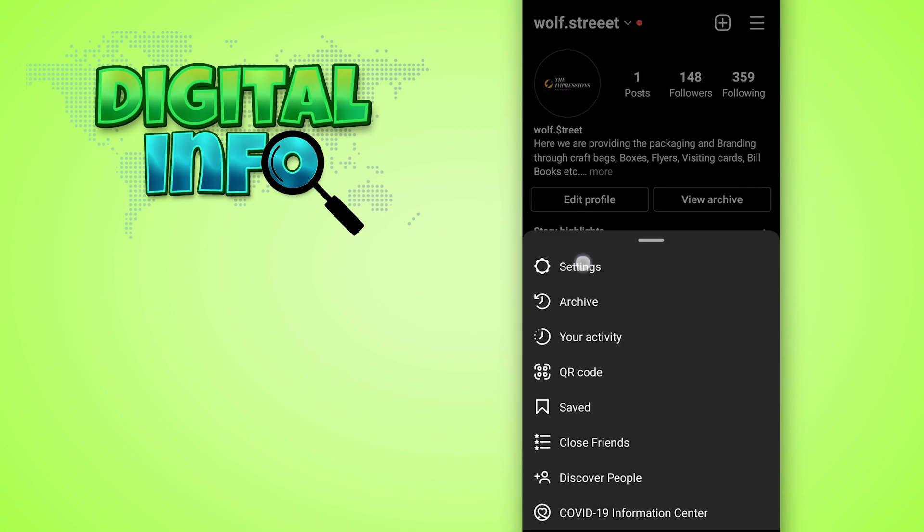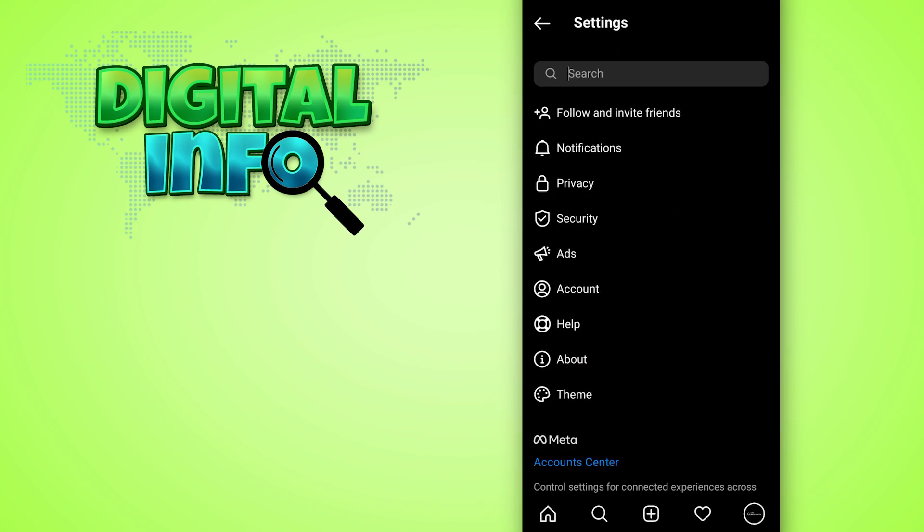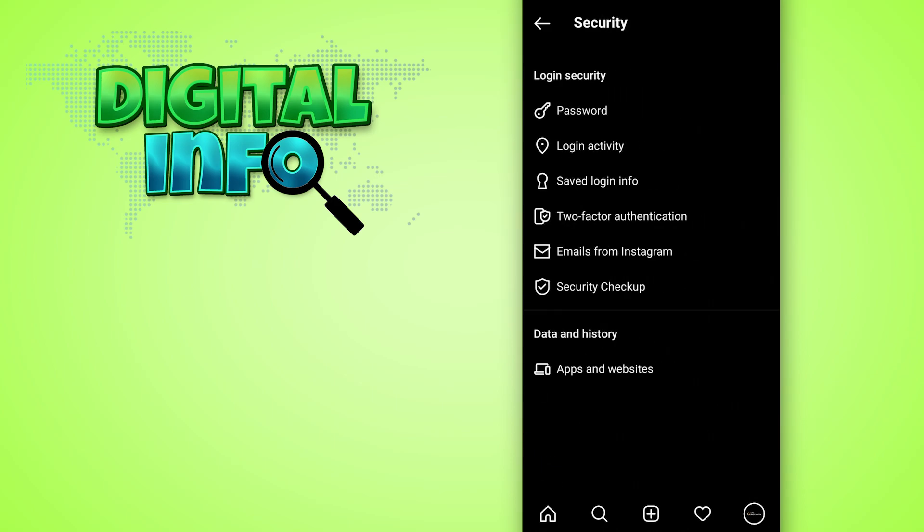Go into the settings. You can see the security in front of you. Open up that.